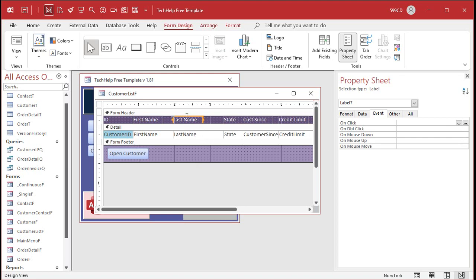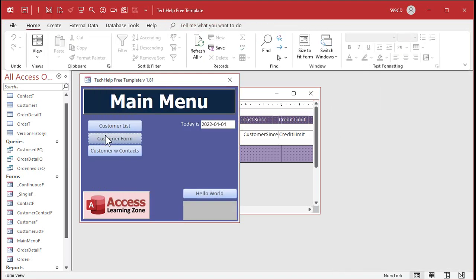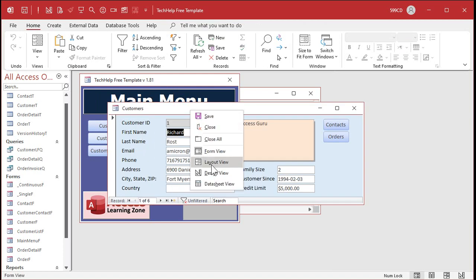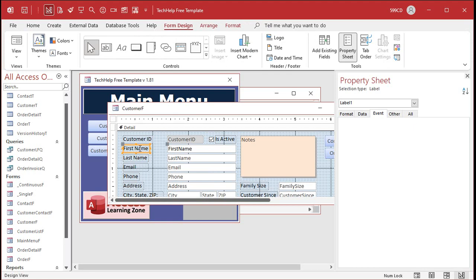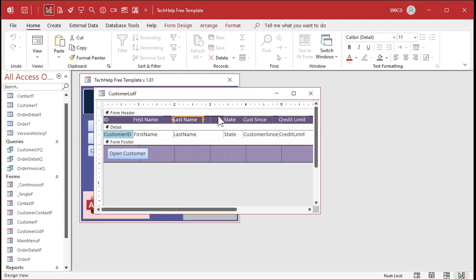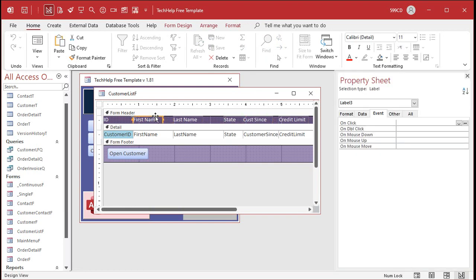We can do that by putting an on-click event in these labels. Let's go into design view. Now, labels can have events in them as long as they're not bound to a field. If you look at a different form like this customer form, these labels are actually bound to these text boxes — so if you come into design view and click on one like first name, see how it's bound to the first name field? There are no events there. You can't put events in a label that's bound to a text box.